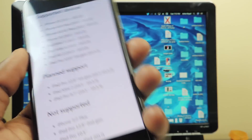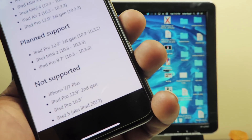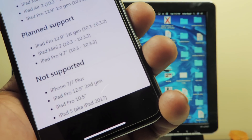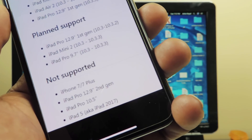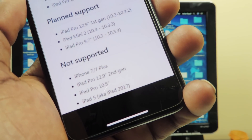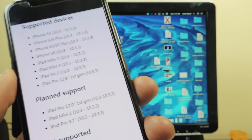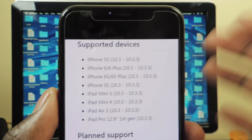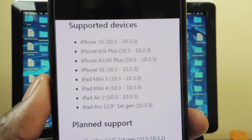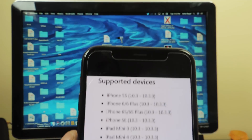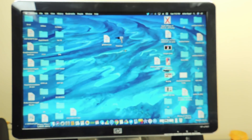The devices that are not supported are the iPhone 7 and 7 Plus, iPad Pro 12.9 inch second gen, iPad Pro 10.5, and also the iPad 5 which is the 2017 one that just dropped this year. You can see all the supported devices on my Twitter — this goes from 10.3 to 10.3.3 64-bit.